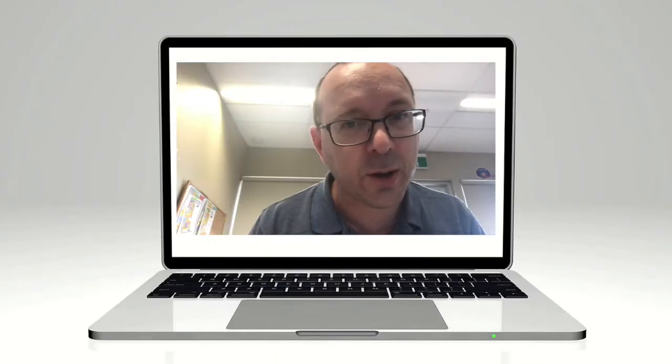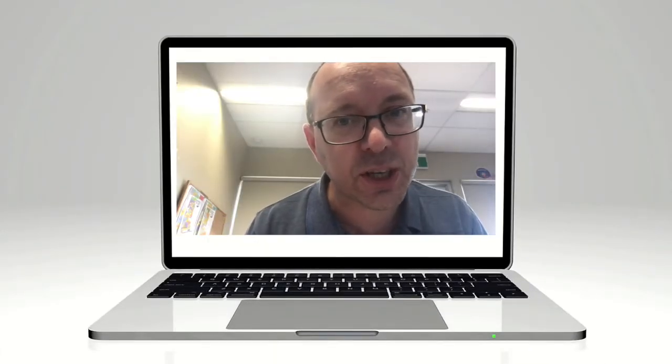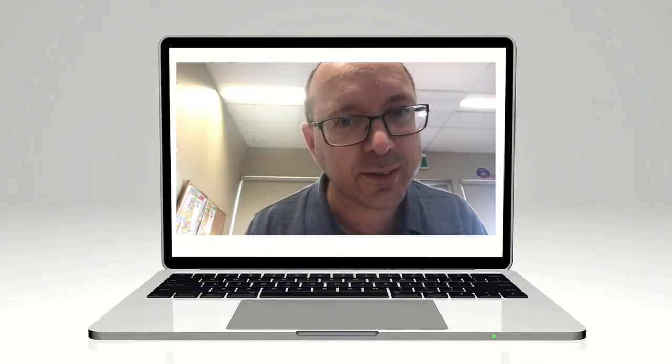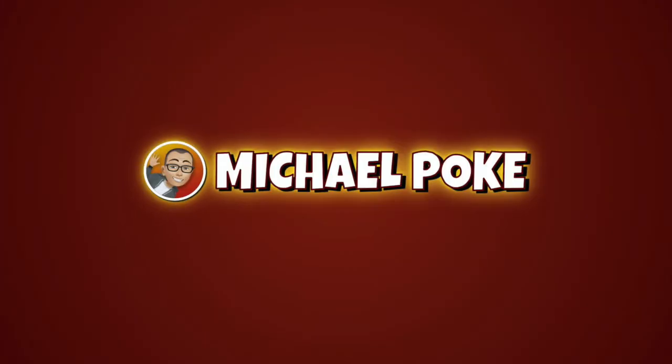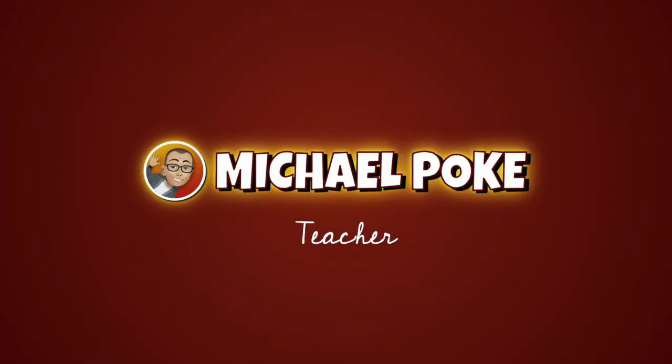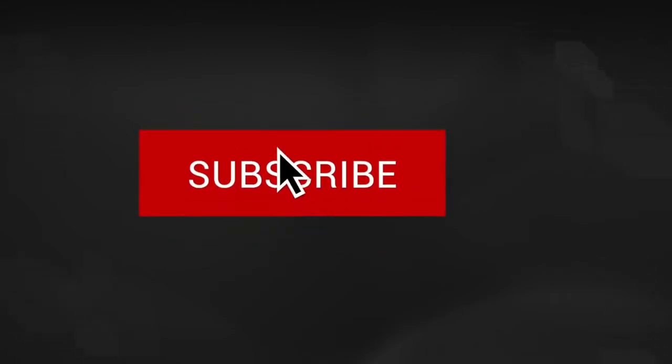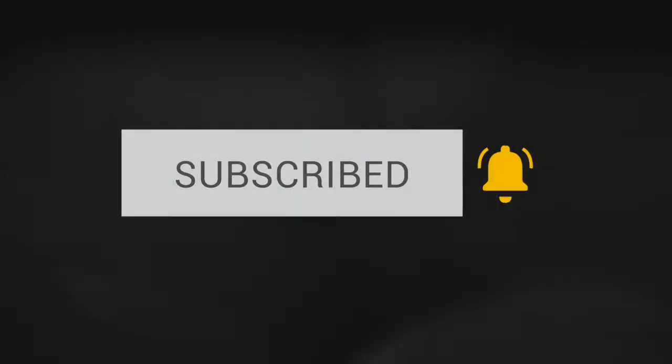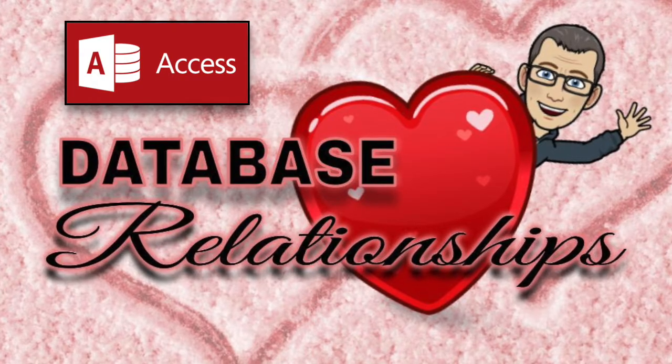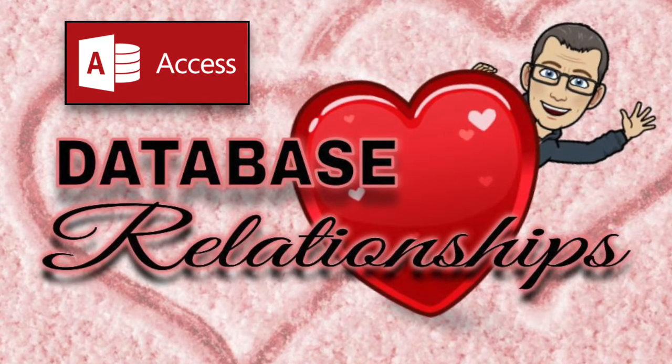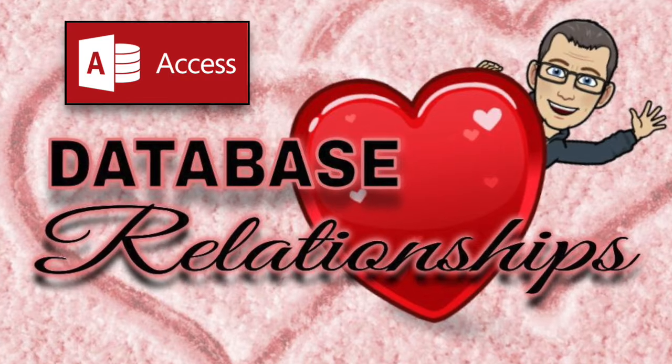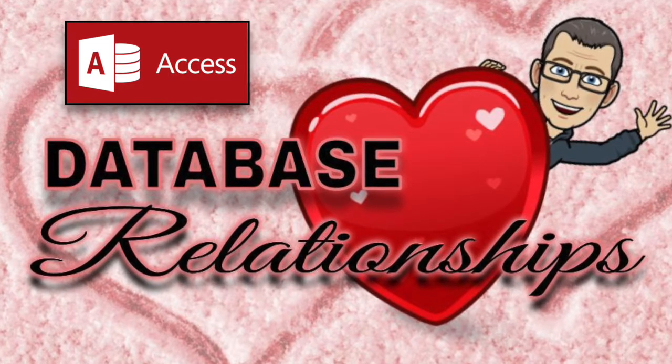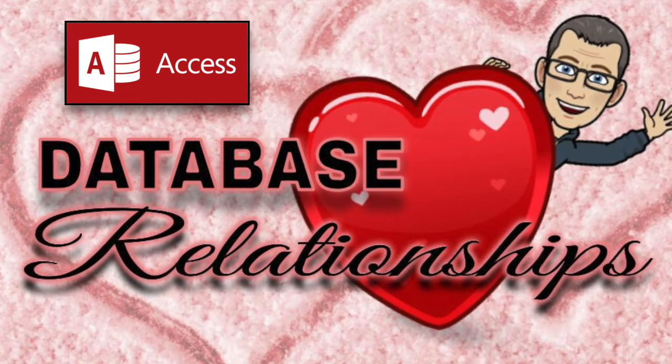In this short video I'm going to show you how to make relationships work in database management systems. No, no, no, not that kind of relationships.